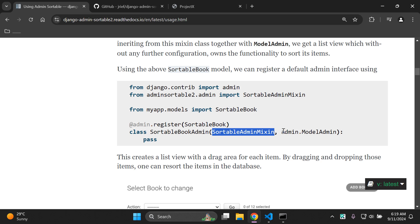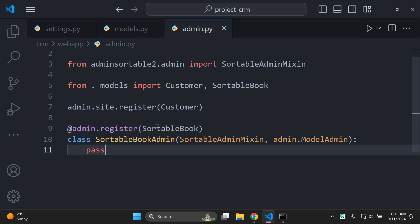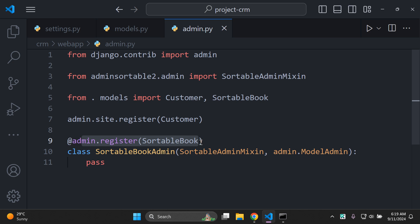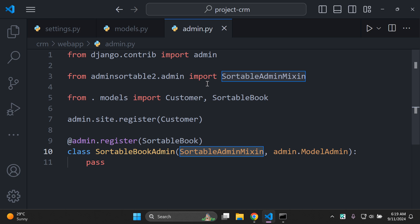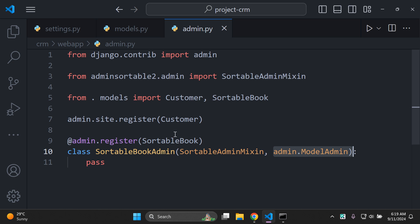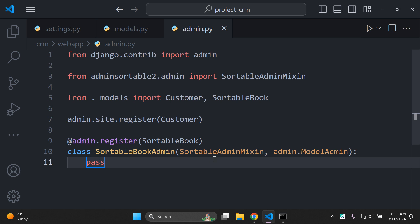We need to register our model and create a custom admin class to implement the mixin. The code uses a decorator which automatically registers the model. The custom admin class SortableBookAdmin inherits from SortableAdminMixin and admin.ModelAdmin — ModelAdmin is the default class we need to inherit to make use of a custom admin class. For now, we're just passing through with the pass keyword.